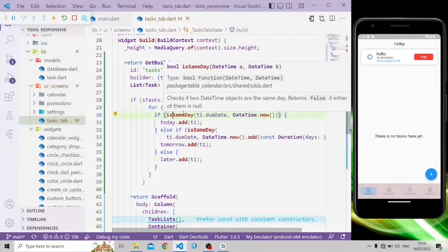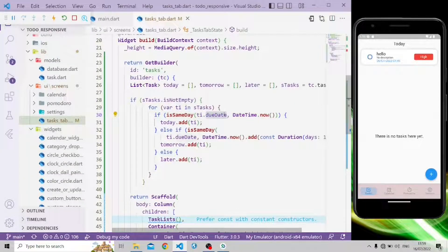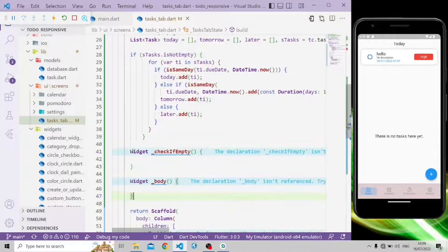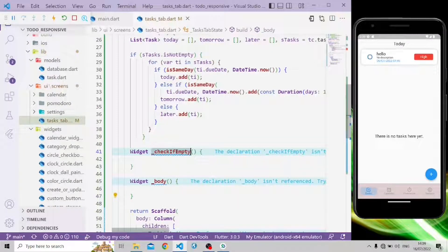In the for loop, if the day equals the due date and it's before DateTime.now, it will add to the today list. Else if the day equals the due date plus one more day, it will return the tomorrow list; otherwise it will return the later list. We're going to add two widgets: one to check whether there are any tasks, and another for the body.